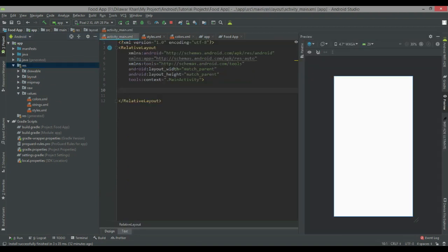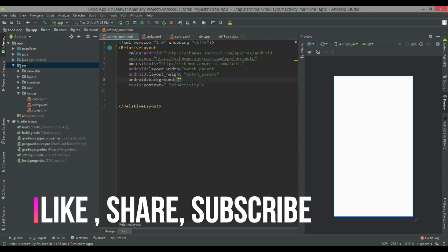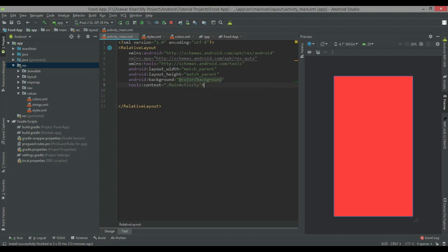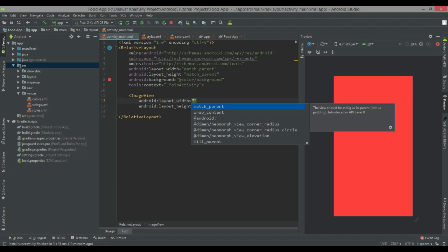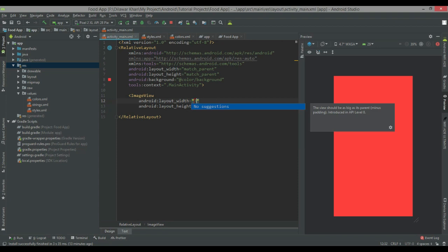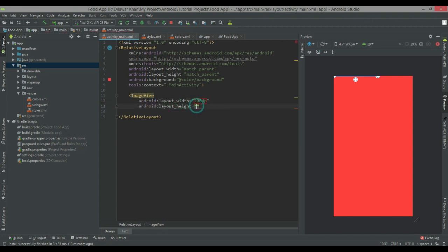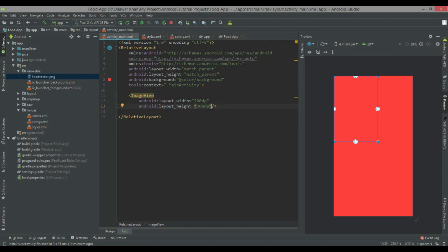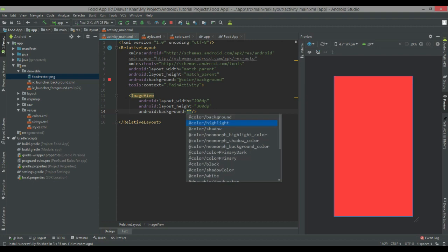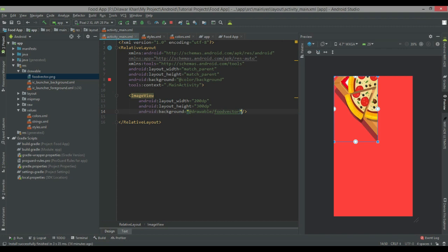Let's start coding. Here is my layout. First of all I am going to give a background color. Then I am going to add an ImageView with height 300dp and width 200dp. I am going to use a food vector image — you can also download whatever image you want from Google. The source background is the food vector, set to center parent and true.